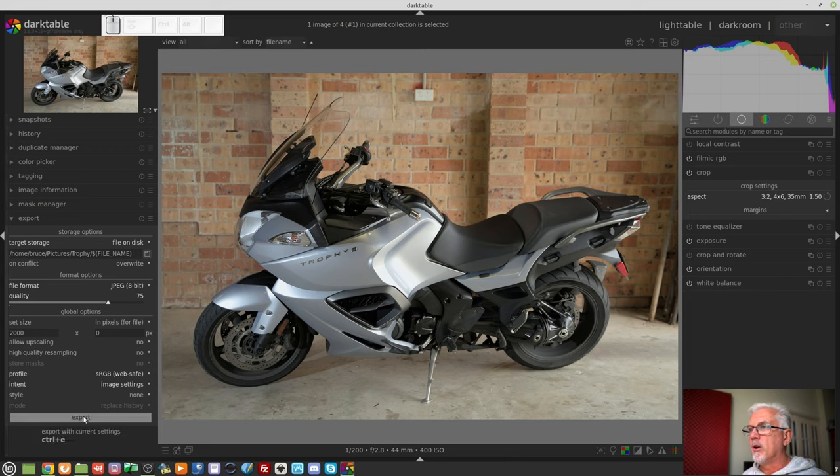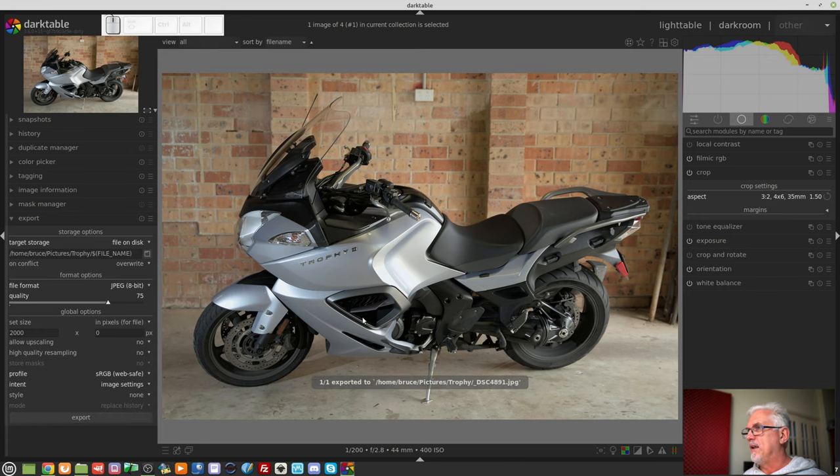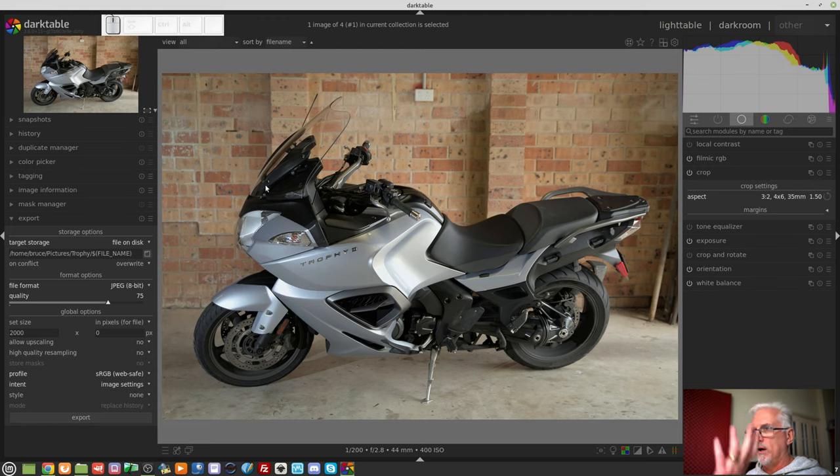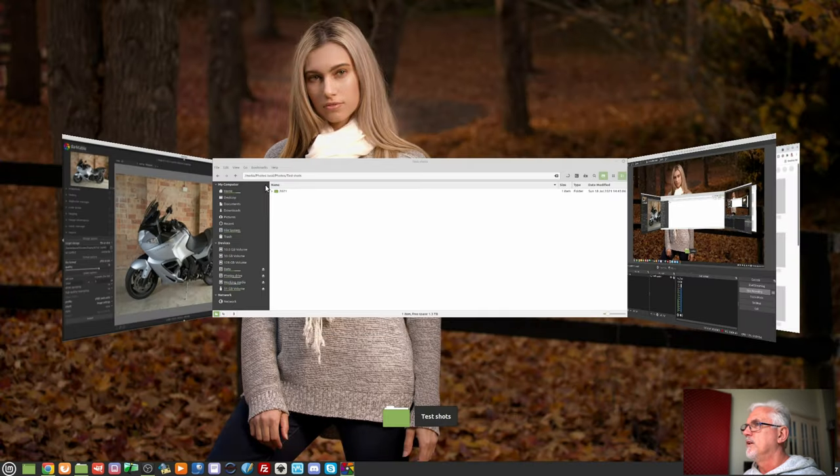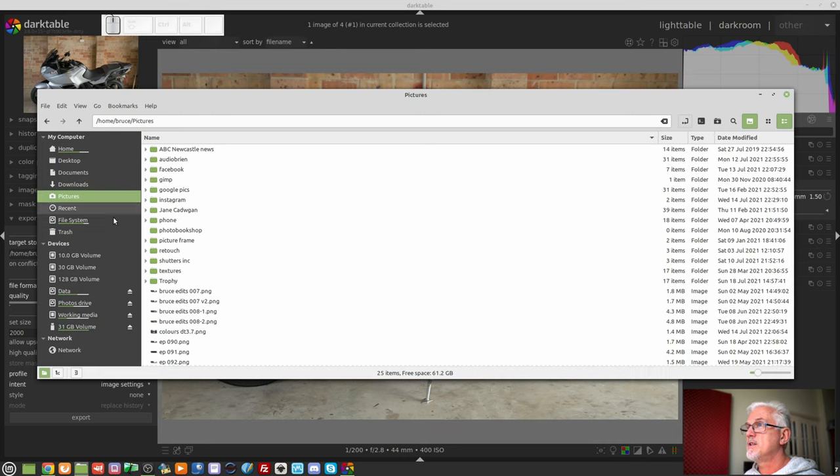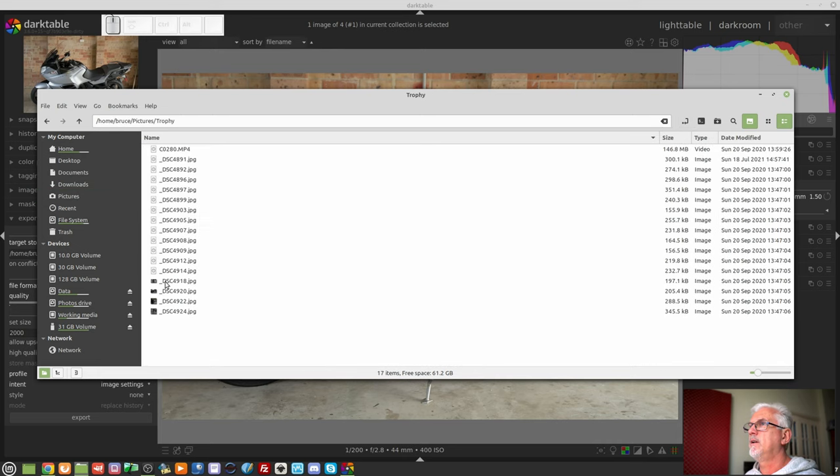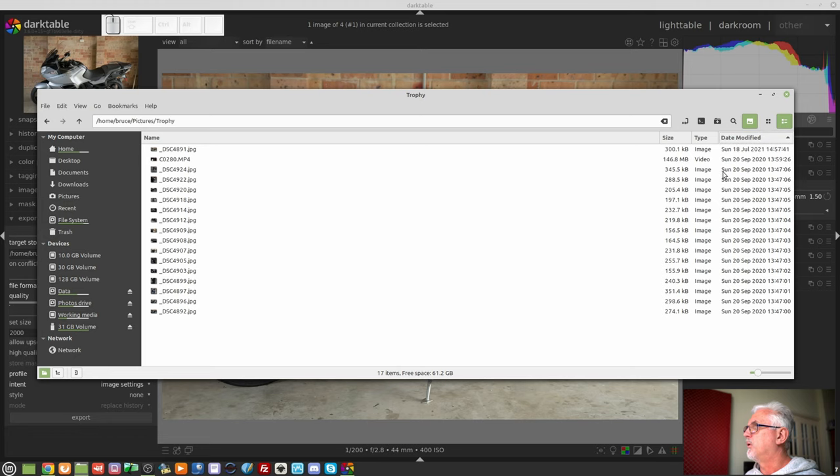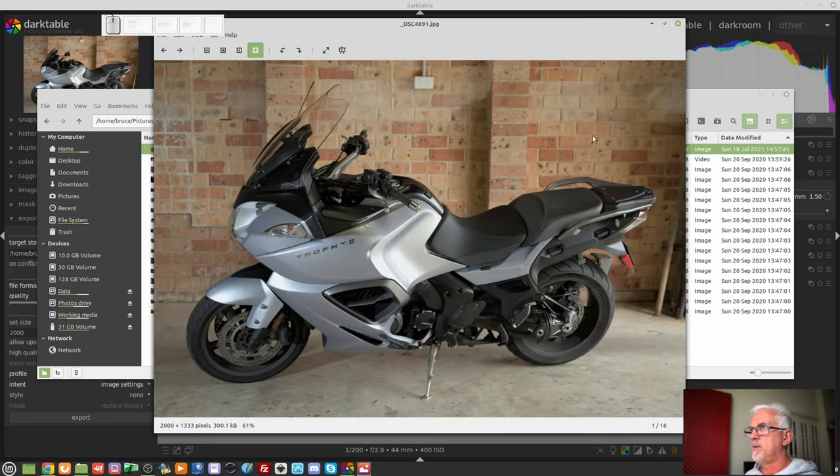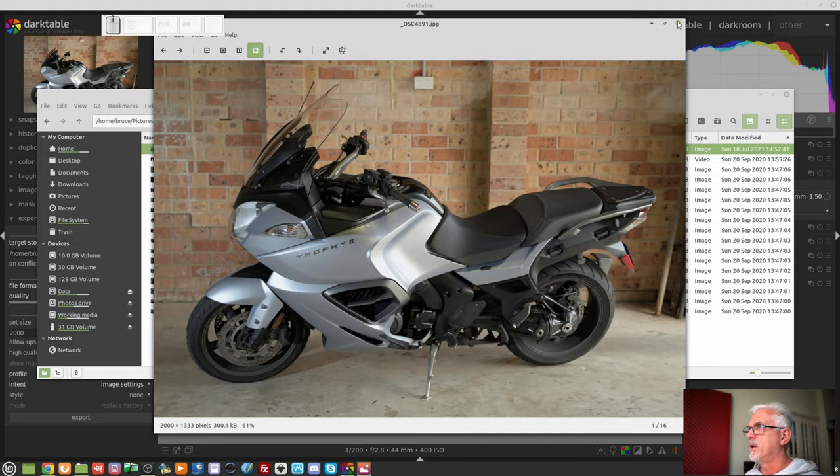And if I now jump over to Bruce Pictures Trophy, I will find DSC48 whatever it was. So if we jump over to Pictures and Trophy, and let's sort these by when I have exported, there it is, 4891 as a JPEG. There we go.